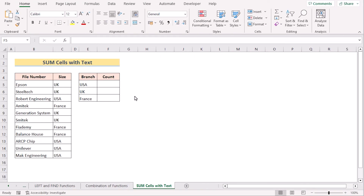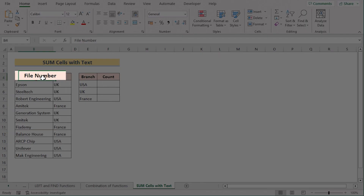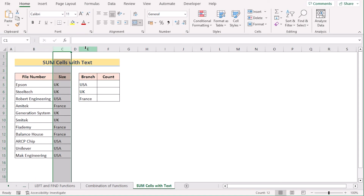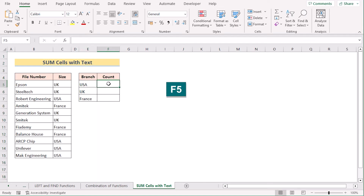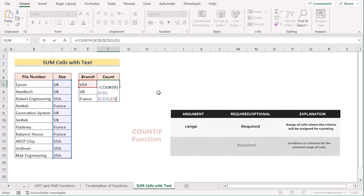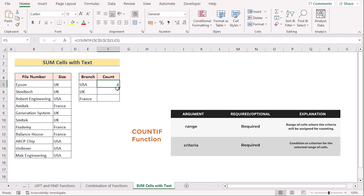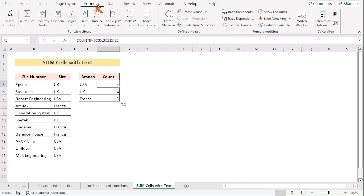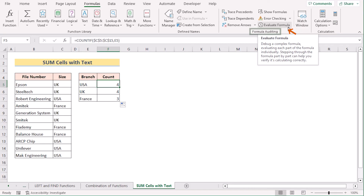In our next case, we want to use the COUNTIF function to sum cells with text. We have file number, size, branch, and count in columns B, C, E, and F. We go to the F5 cell to put our formula, press Enter to get the first result, and copy the formula down to every cell. Now let's talk about the formula — we go to F5, then the Formulas option, and select Evaluate Formula from the Formula Auditing section.